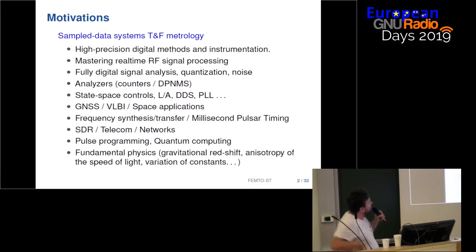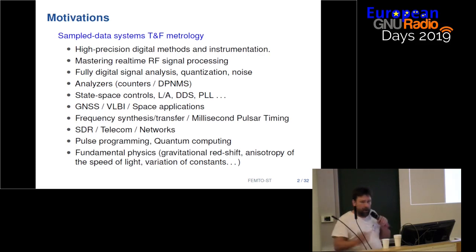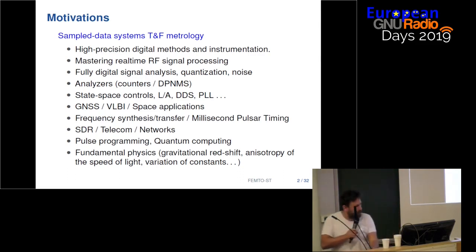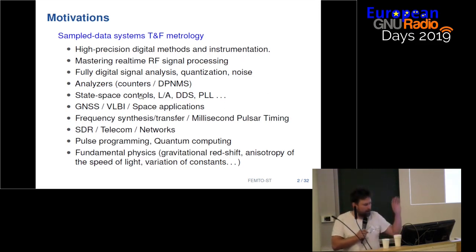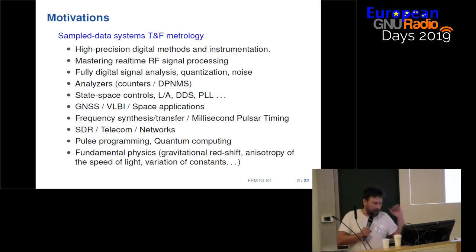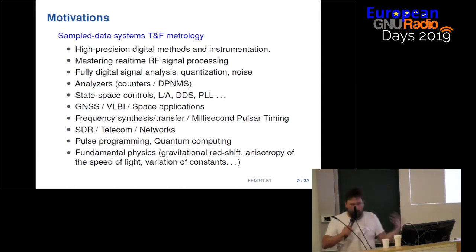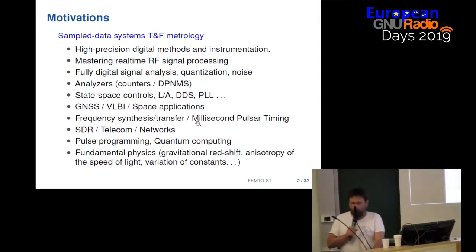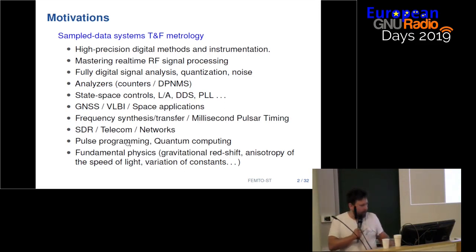The motivation in time and frequency metrology and in the digital world especially targets high precision digital methods, photo digital signal analysis, quantization noise analyzers — all measurement bench applications. But also some state space controls, lock amplifiers, DSPLLs — everything. We have some measurement insight, and also frequency synthesis and transfer, for example sub-millisecond timing, SDR, telecom networks, post-processing, and as evidence, fundamental physics.